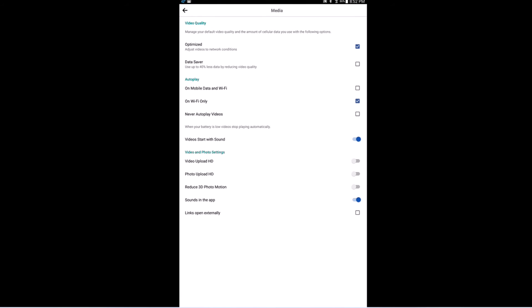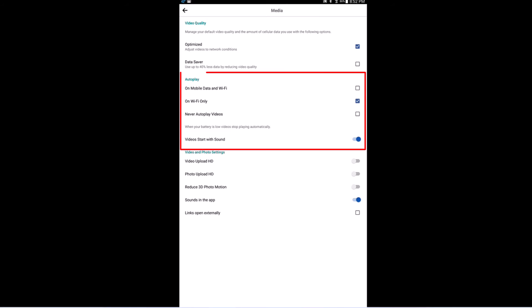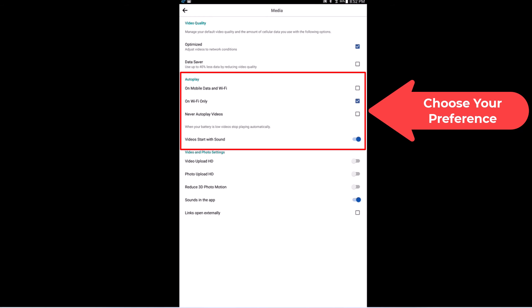And then for autoplay, autoplay is right in this section here. It gives you several different options. The top one is on mobile data and Wi-Fi. The next one is on Wi-Fi only. The next one is never autoplay videos. And the final one is video start with sound.